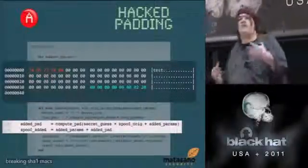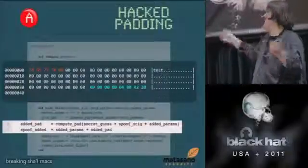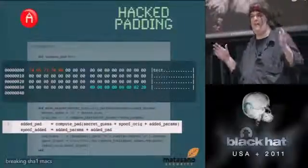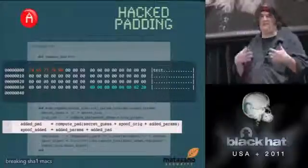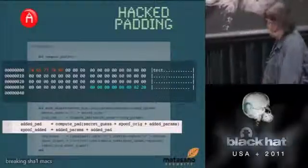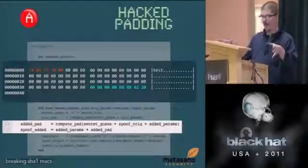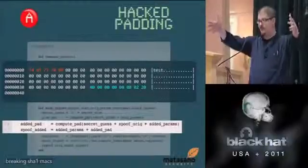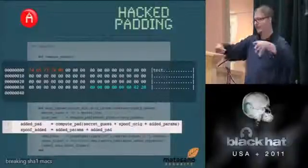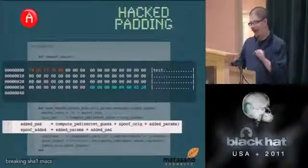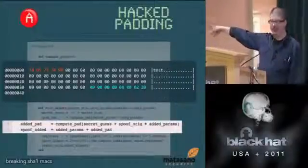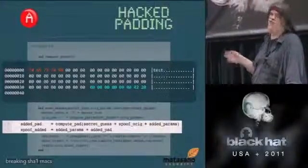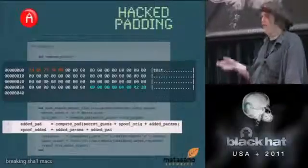Step four: we have our own data we want to add — in this test case, just the string 'test.' The final message needs padding too, and we compute 'hacked padding' for it. We take the first block of data extended with glue padding — treating that as 64 bytes — then add our new string, making it 68 bytes, then create a new block with hacked padding where the length field says 68. All we're doing is lying to the padding function about the amount of data.